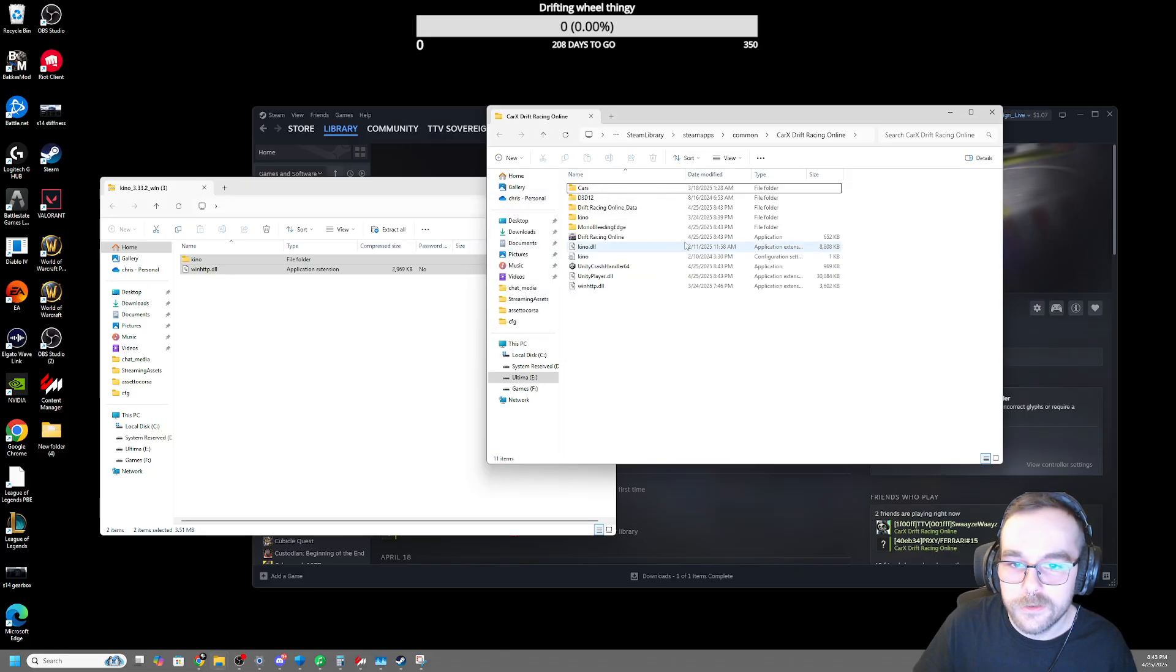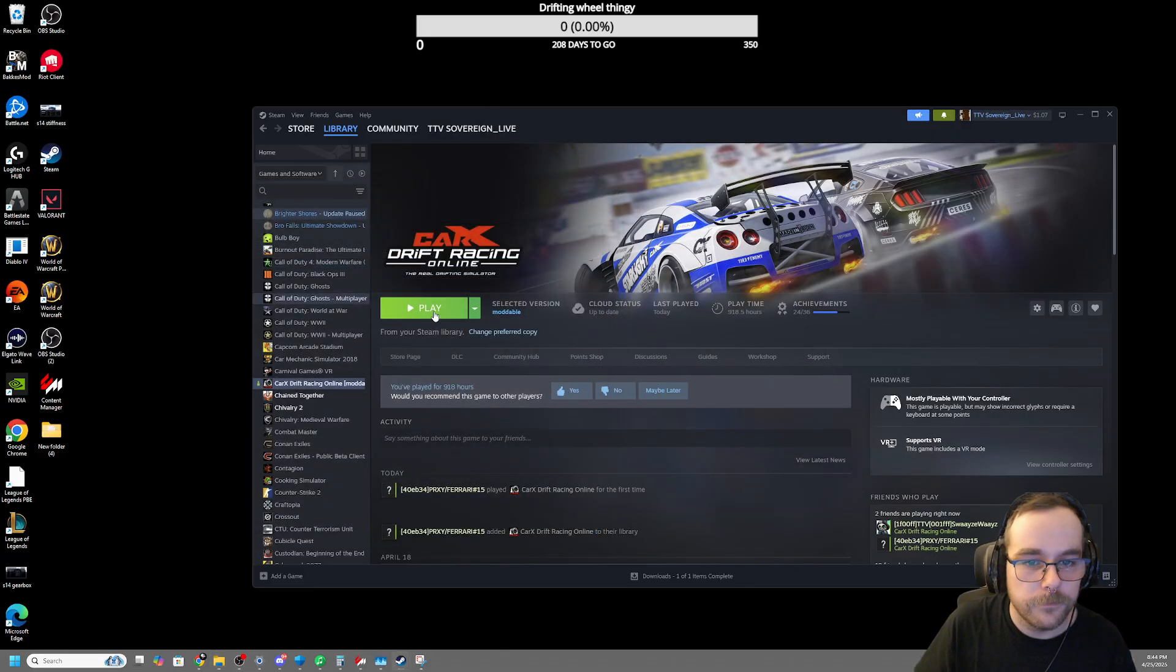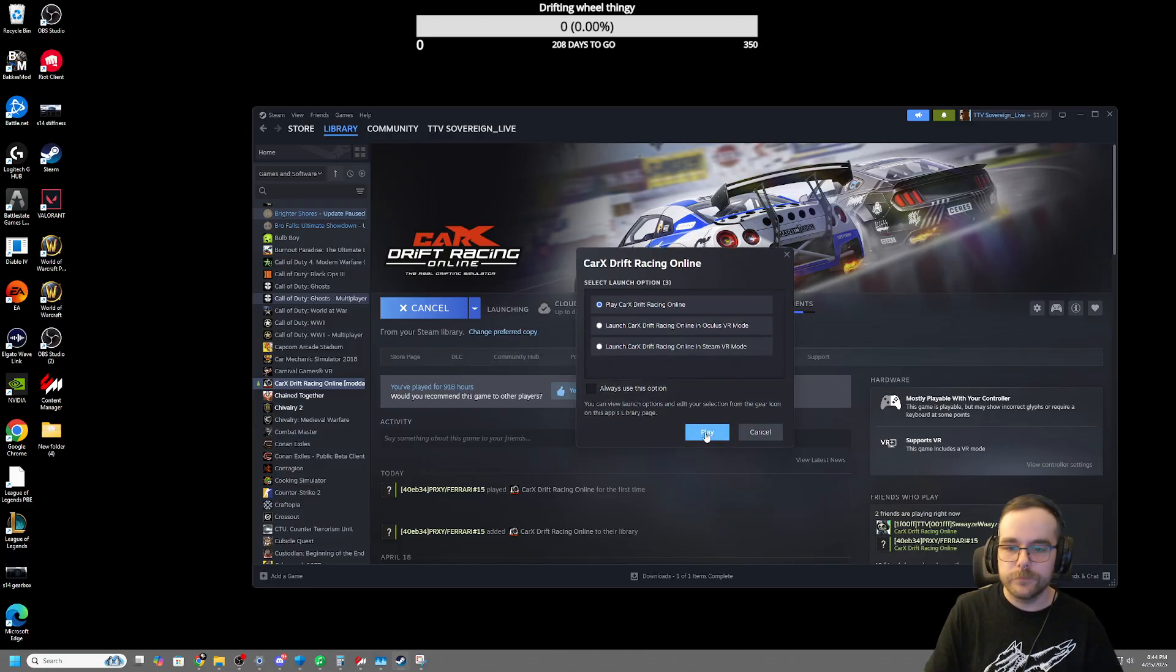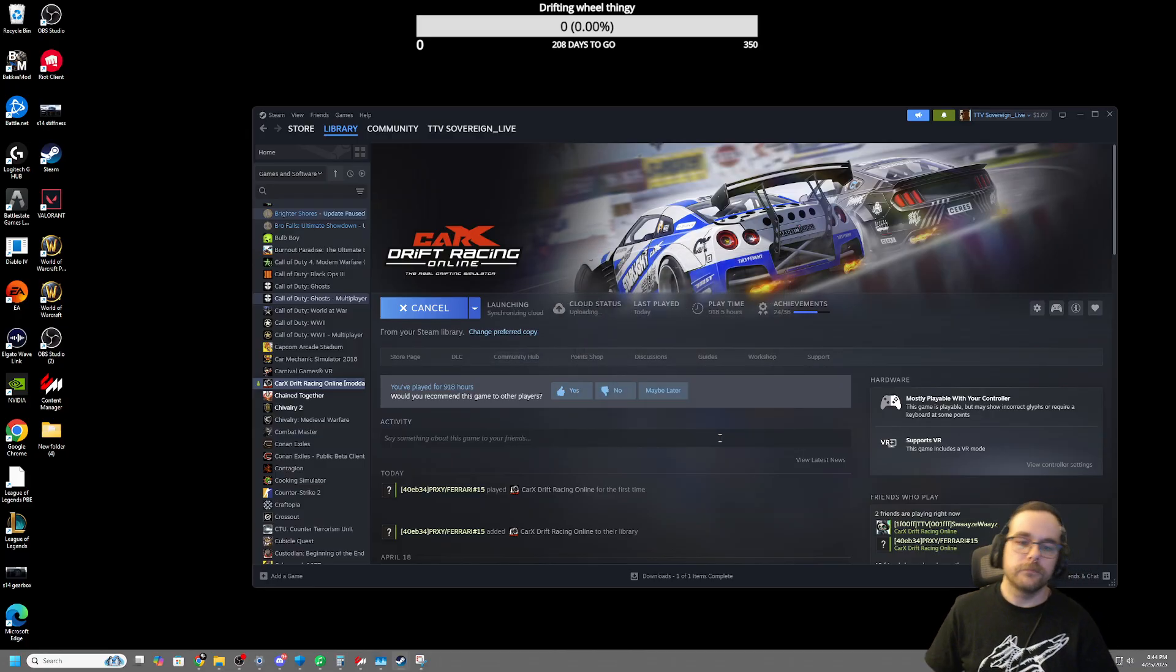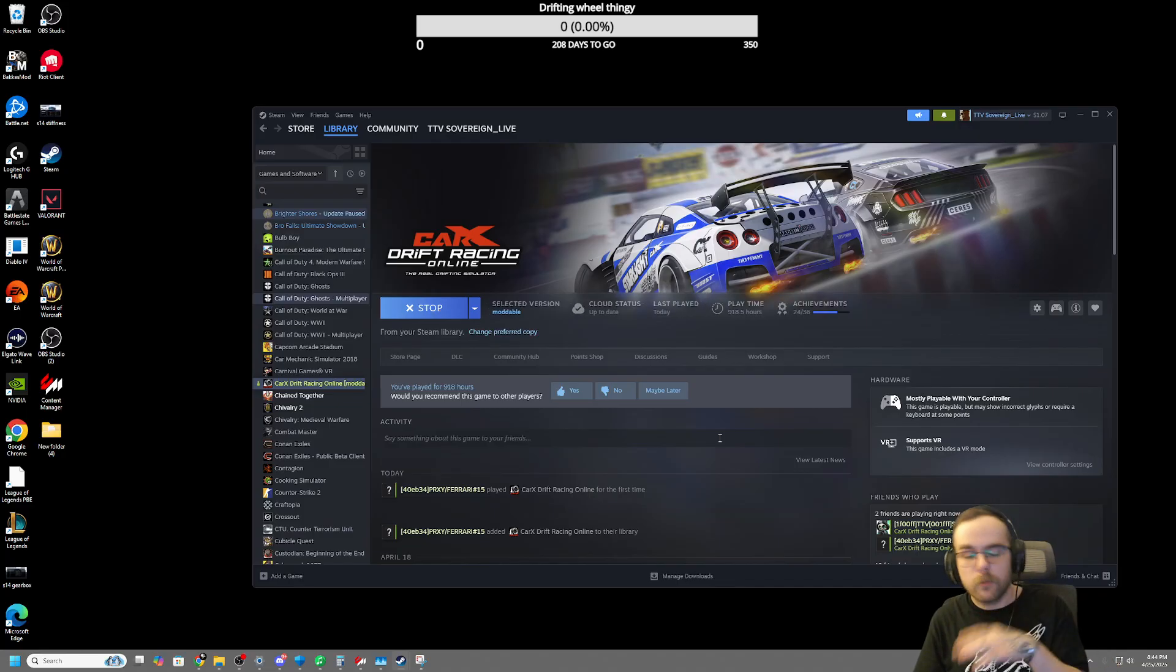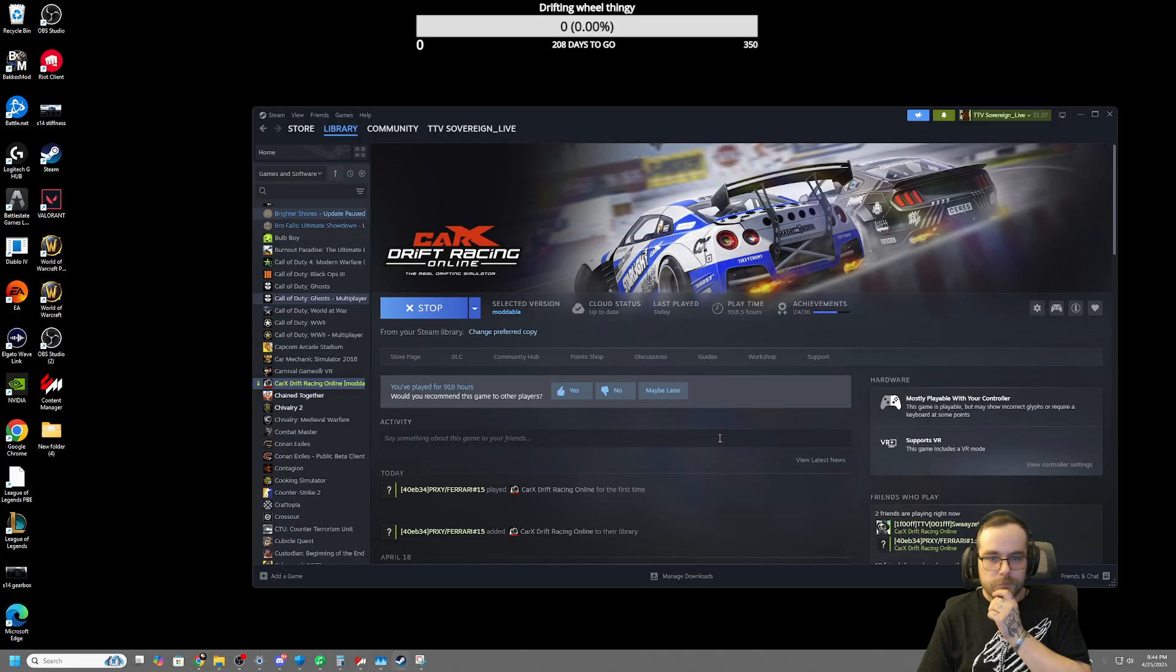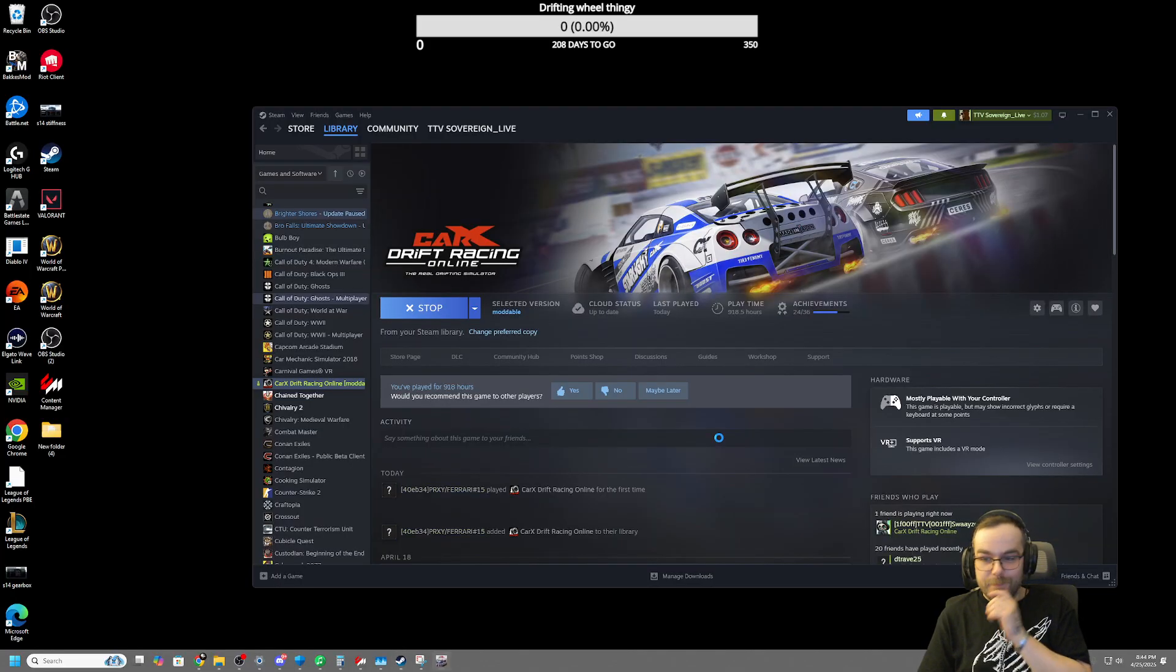So once that's done, you can close this and click Play. Now check this out. This is where it gets really cool. Just wait for it.